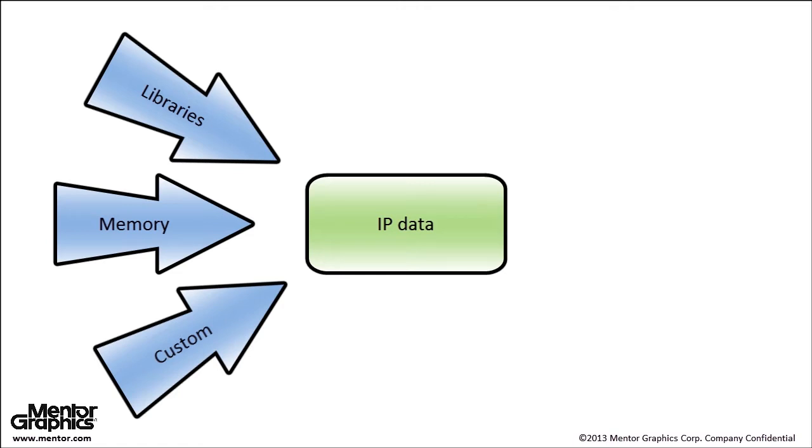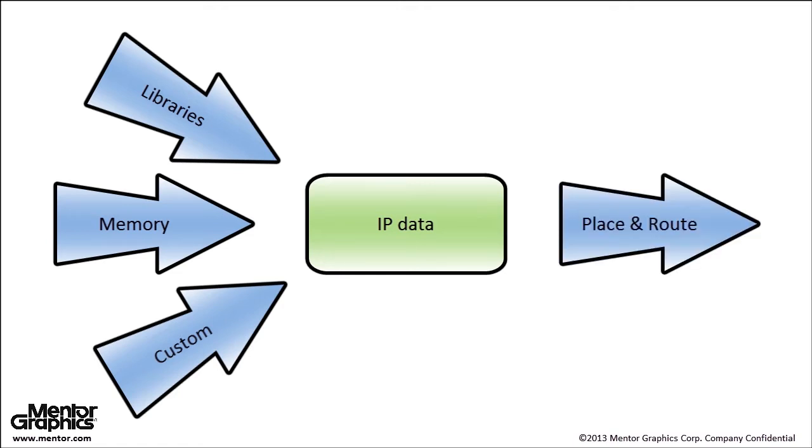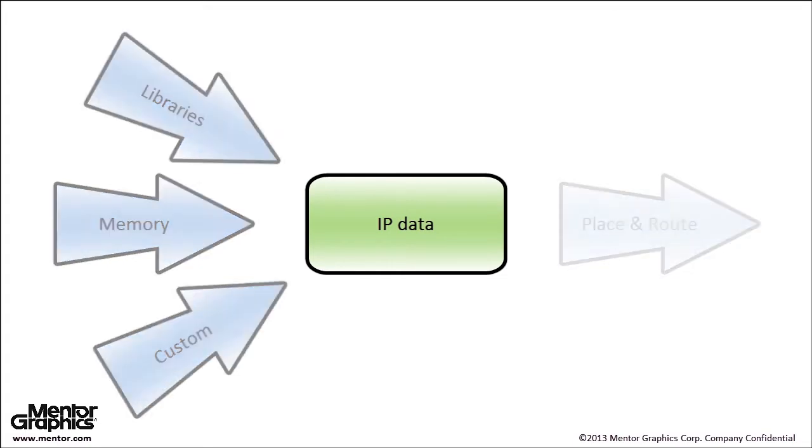This IP is often represented as an abstract block and is left out of physical verification checks during place and route implementation, which can lead to late stage discrepancies at tape out.